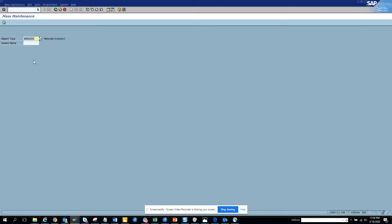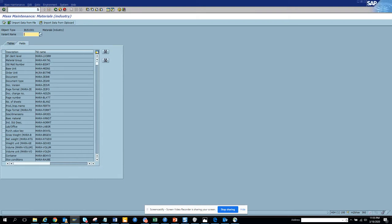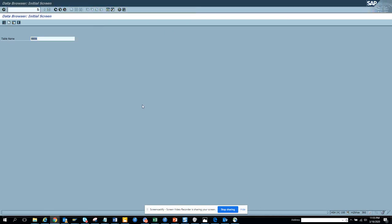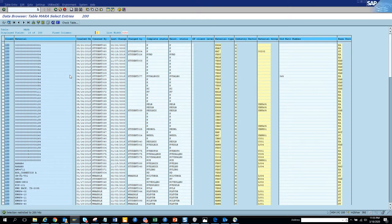First we will discuss about materials industry sector. Here I execute, and the first thing I have to do is pick up which fields I want to change. Suppose there is a requirement that I need to change the material. Let me go to the table entries I want to change - here we have MARA. Let's go there and execute, and we'll find a bunch of fields we want to change.